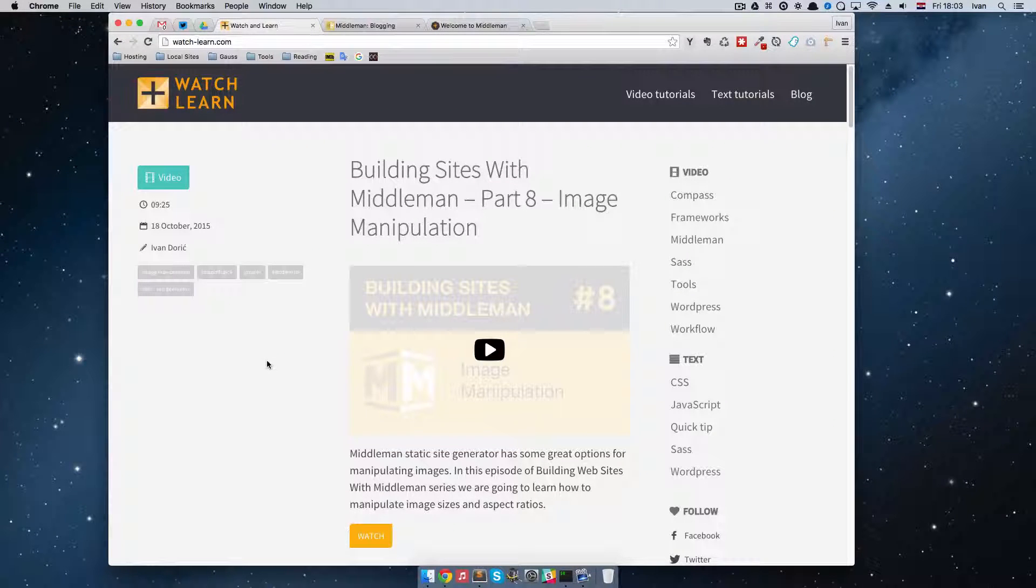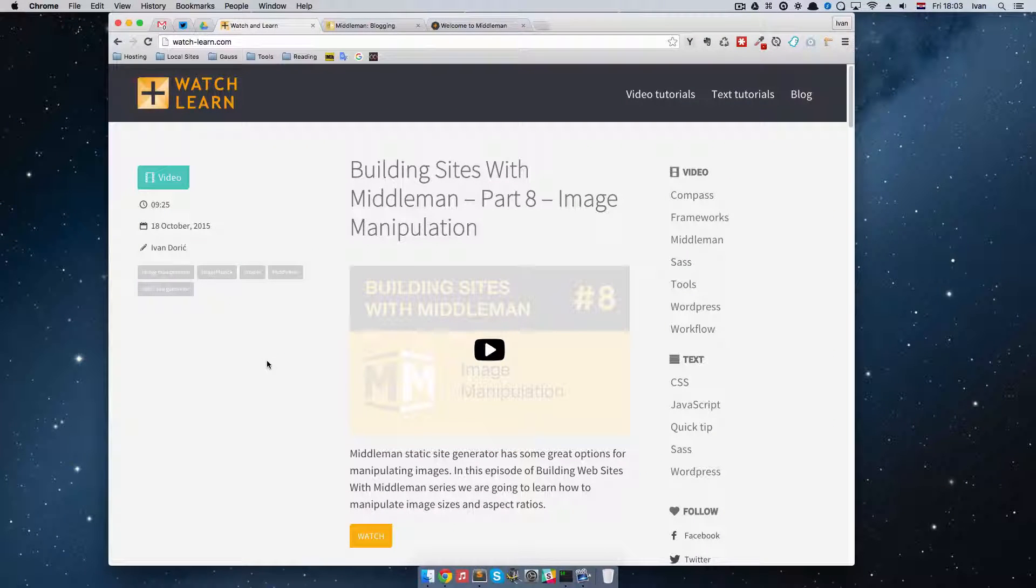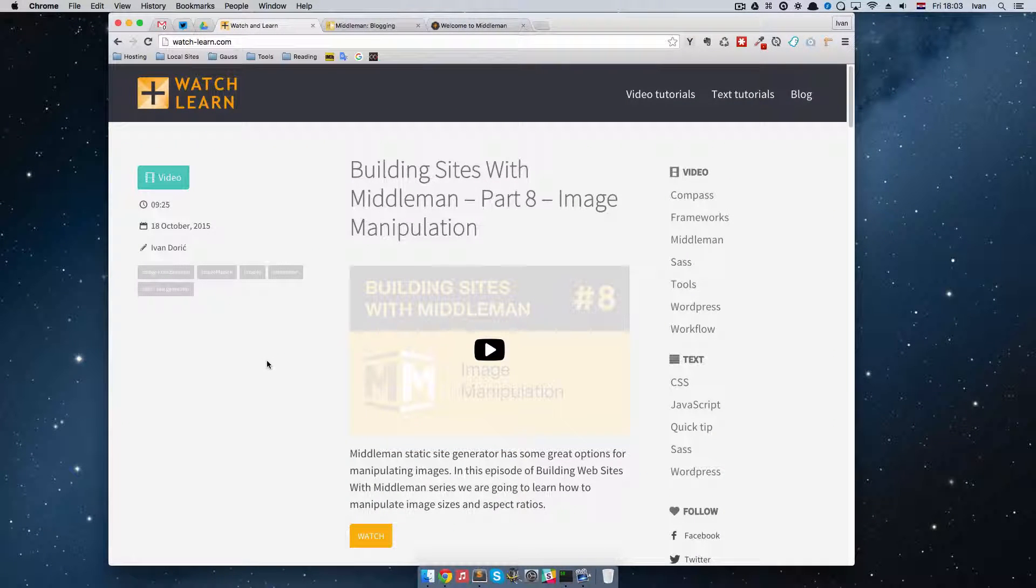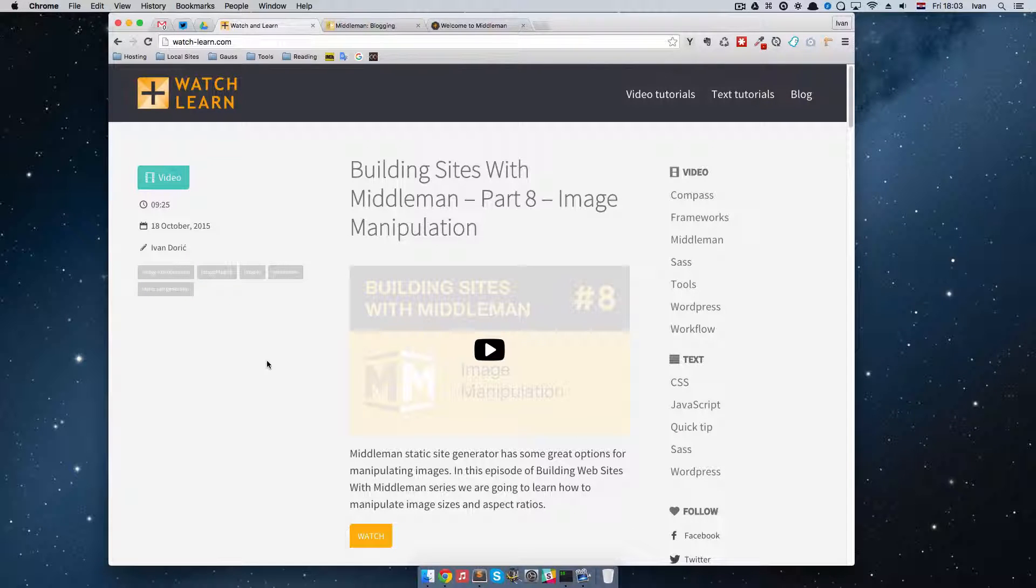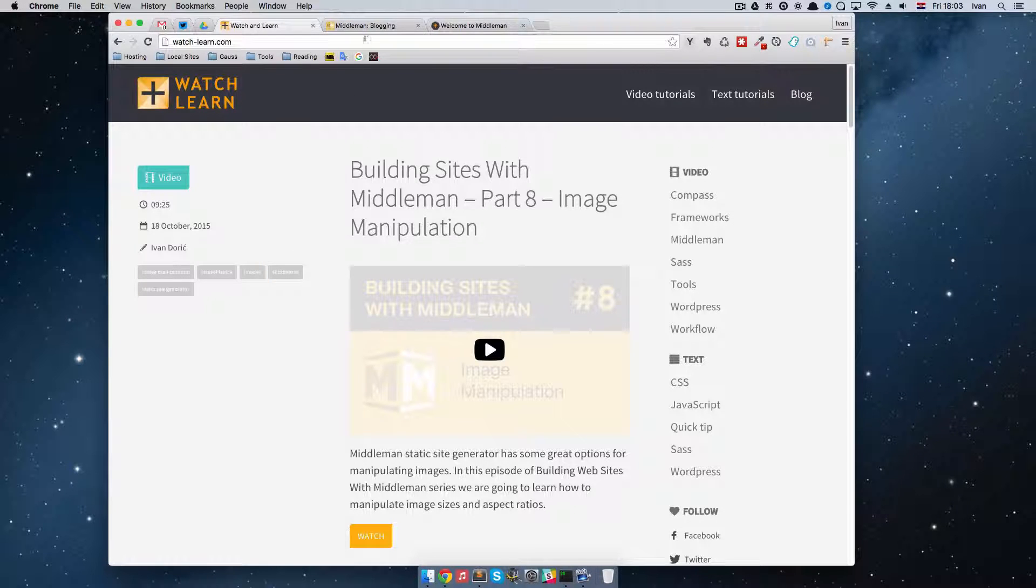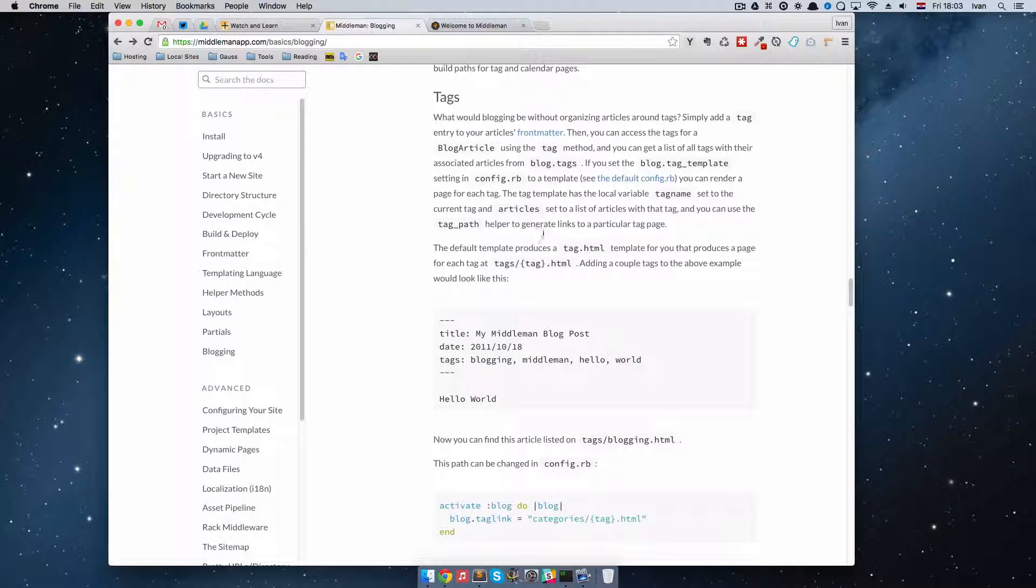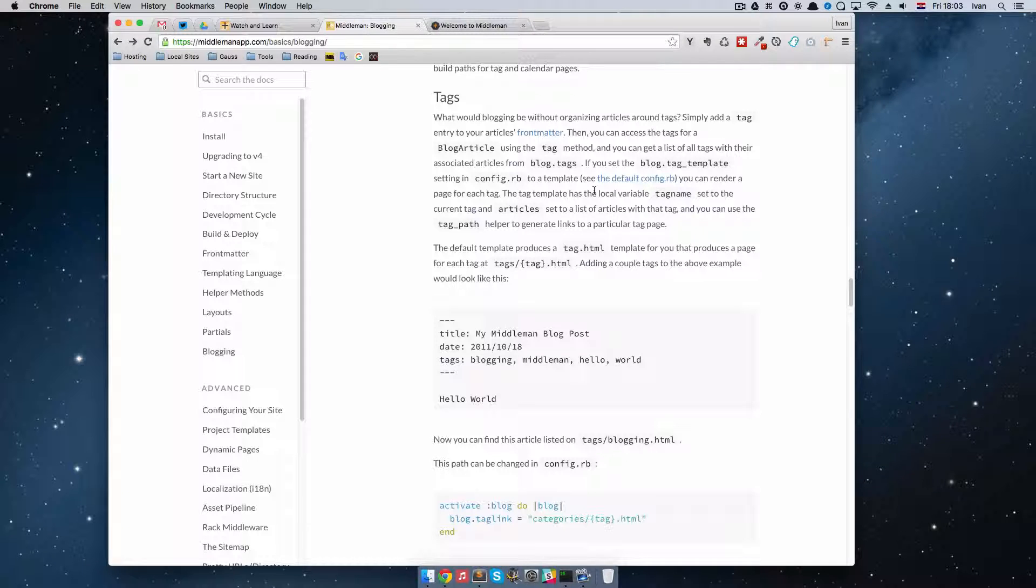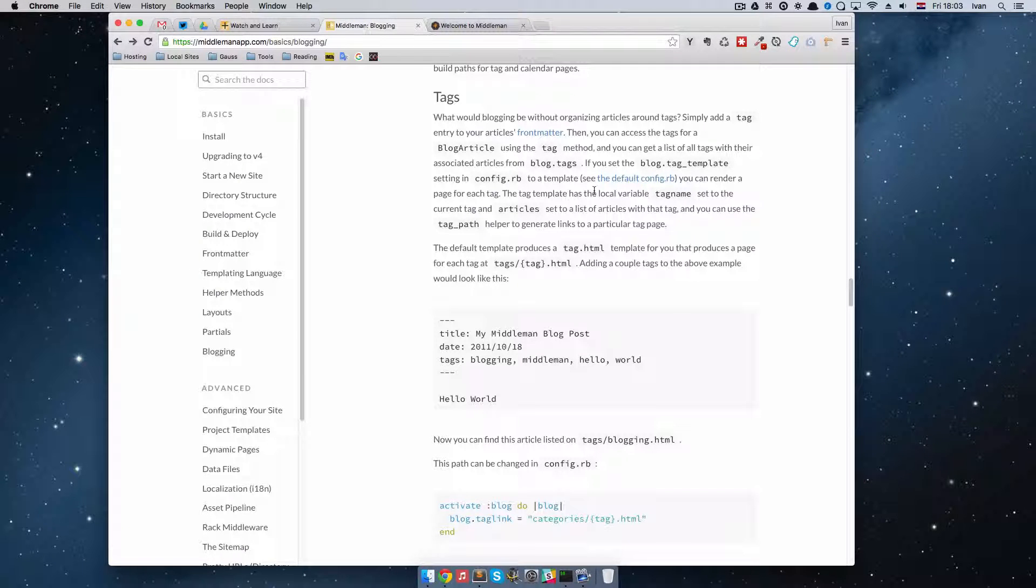First of all, Middleman documentation kind of sucks. Maybe not all of it, but some of the documentation definitely is not up to par with everything else. So for example, tags. We are going to be doing tags right now.